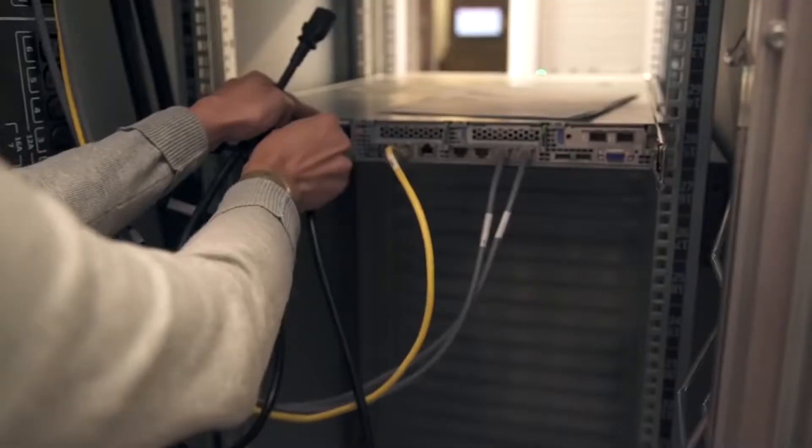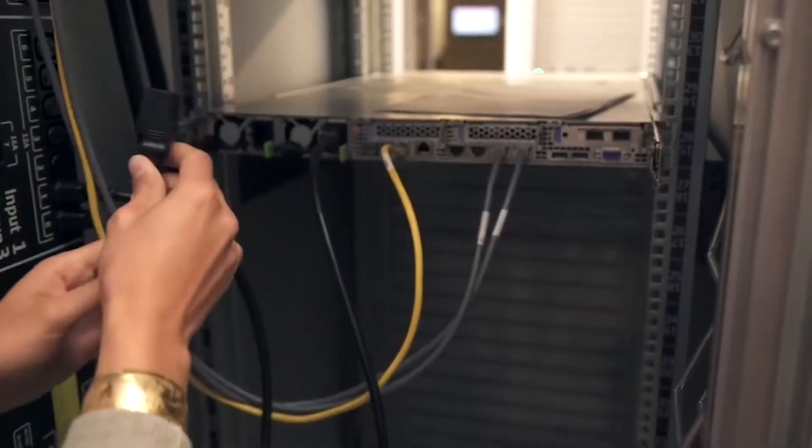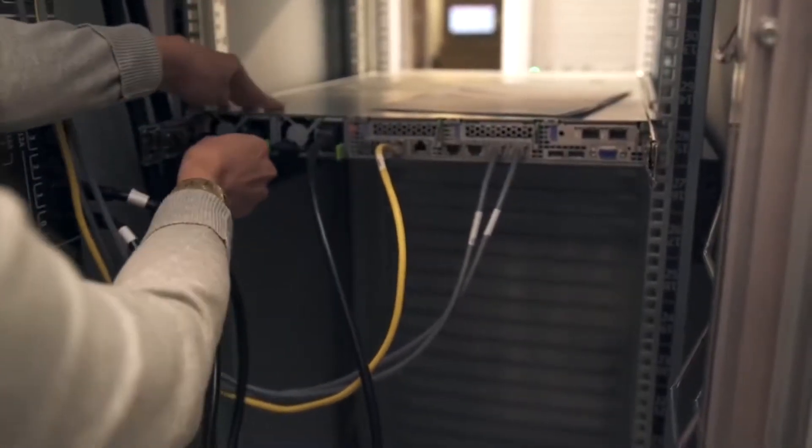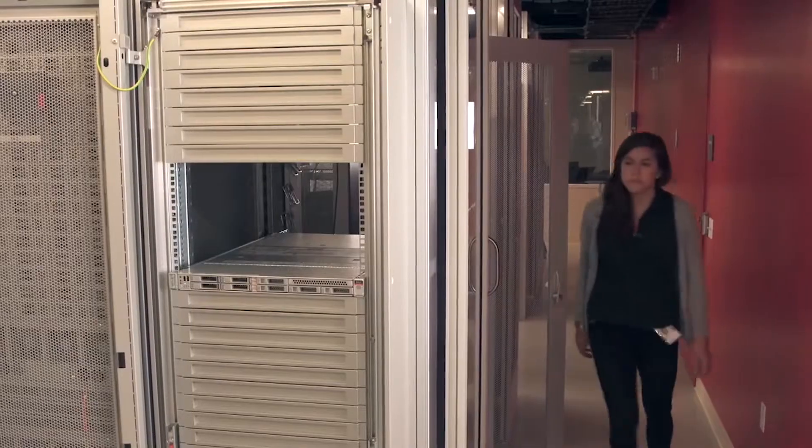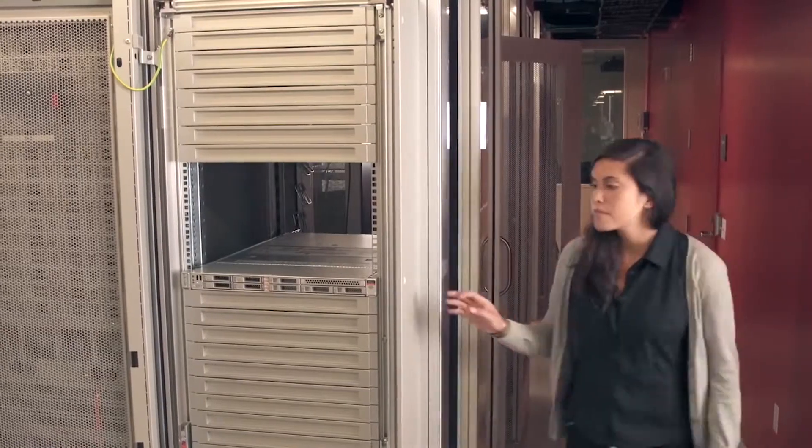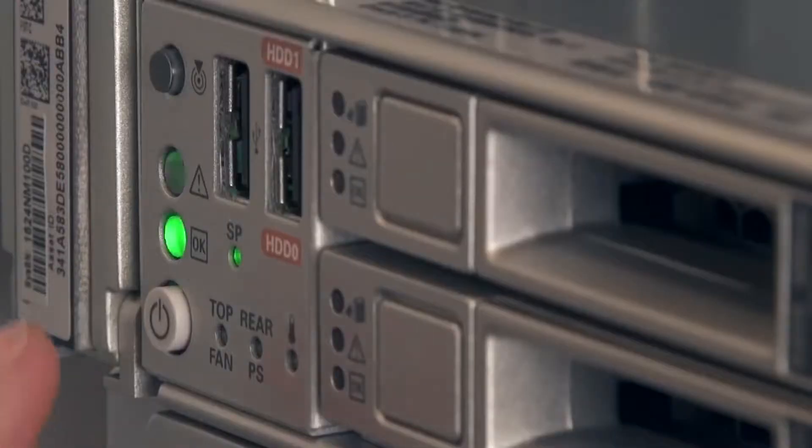Once the network is connected, she plugs in the two power cords, preferably to two different power sources, and powers it up.